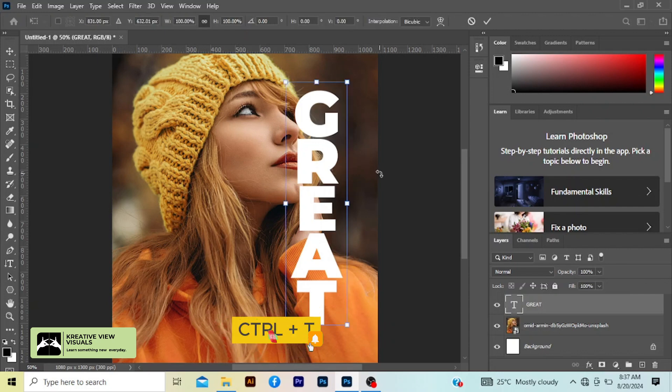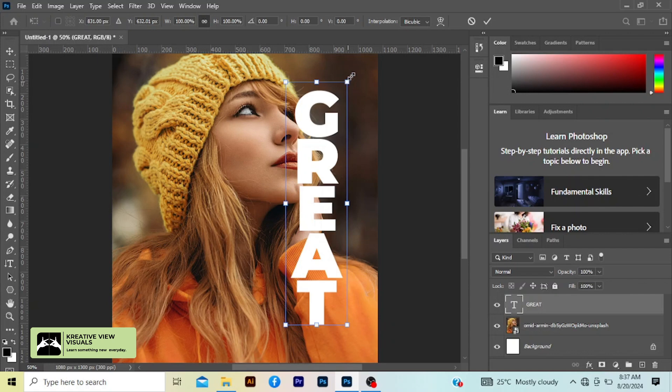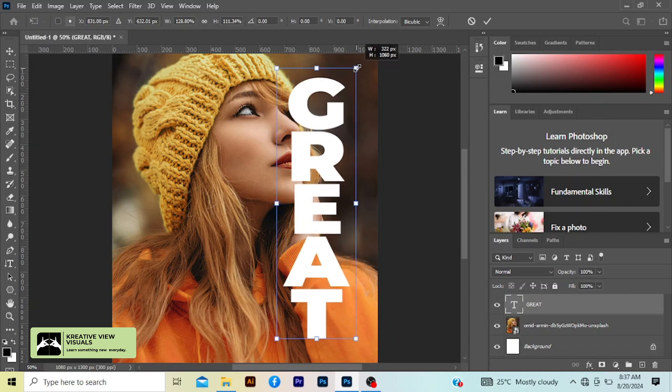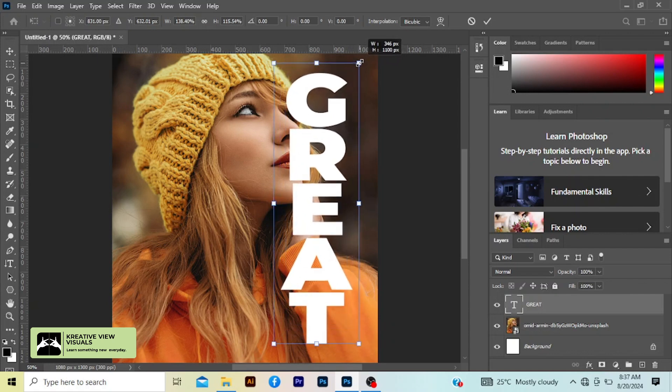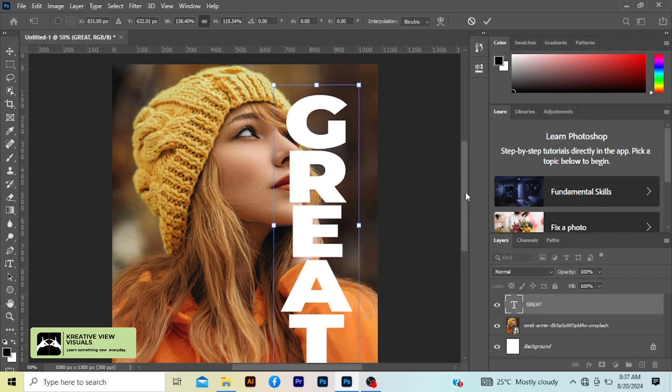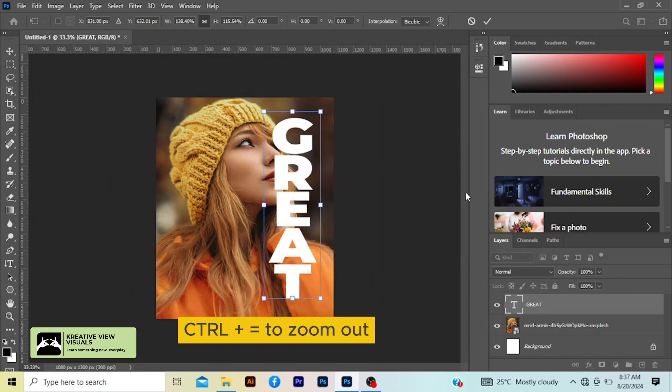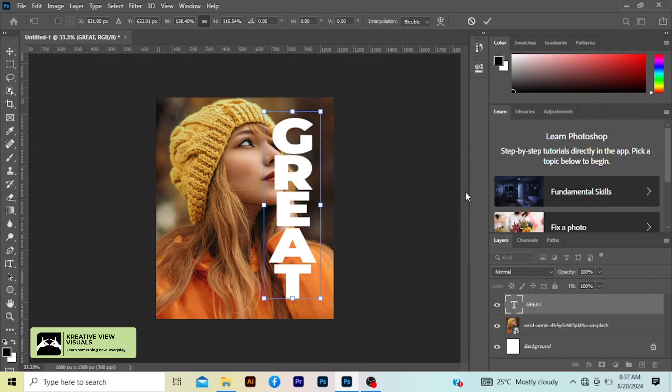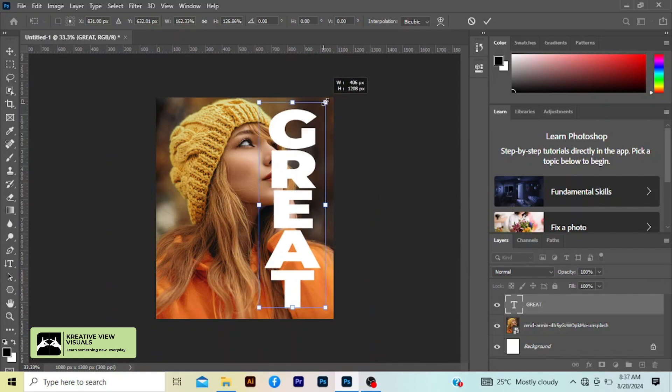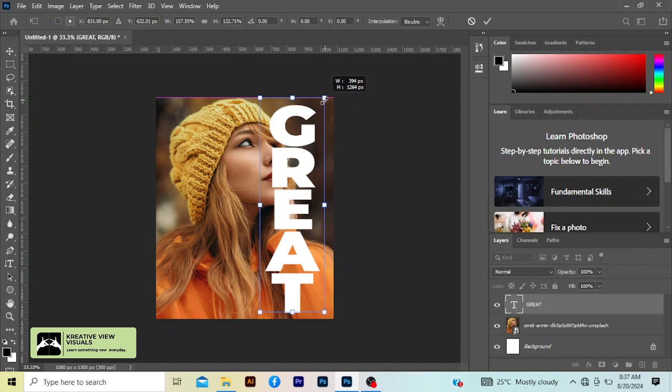Control T, hold Shift and Alt and drag here to adjust your text. Okay, I think I'm okay with the outcome.